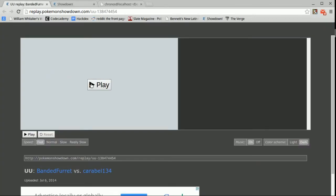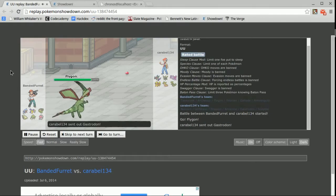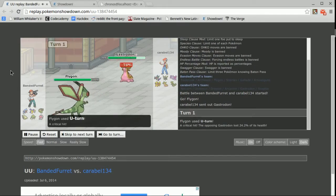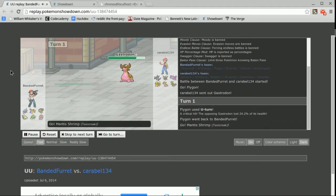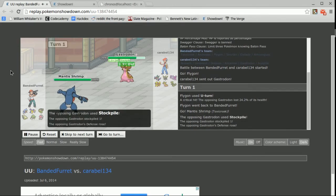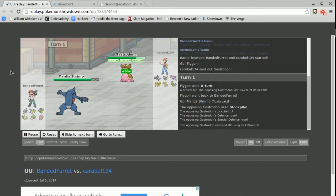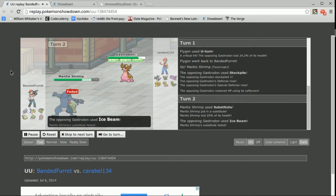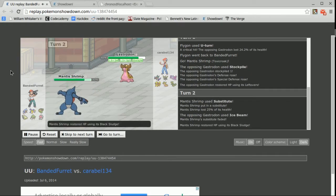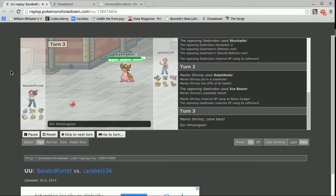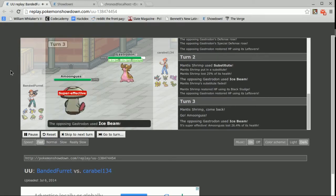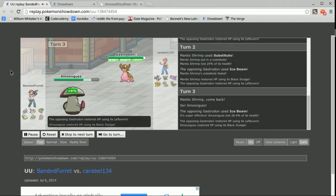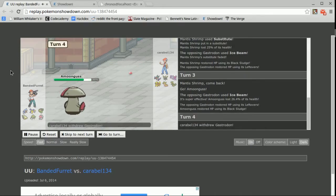So we're going to jump into this right here. It is on fast because like every other battle I've had in UU it is super slow. So he has Gastrodon. I know it has Ice Beam. So I'm going to switch out with U-turn into Mantis Shrimp. He actually stockpiles which was weird for me. I'm going to sub and see how much this Ice Beam is going to do. It's going to do more than 25% so I don't want to stay in with Mantis Shrimp. So I'm going to switch out into Amoonguss knowing that this Ice Beam is going to do absolutely nothing to me.